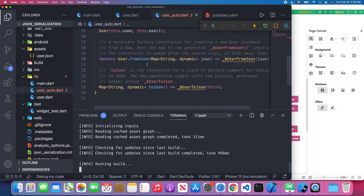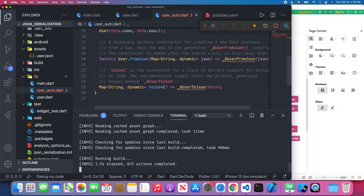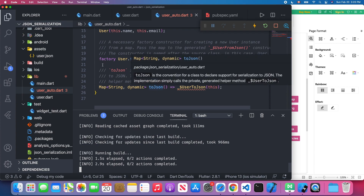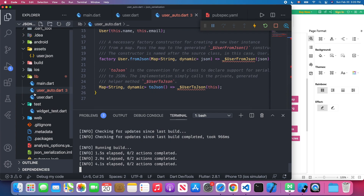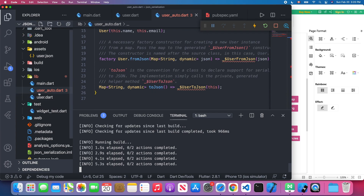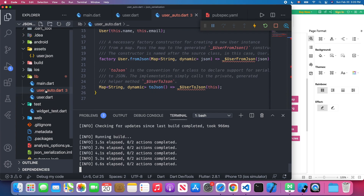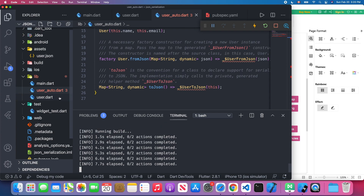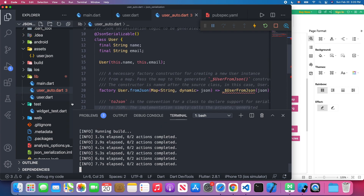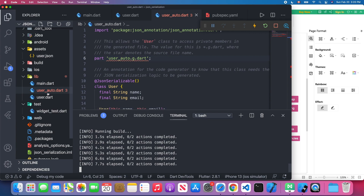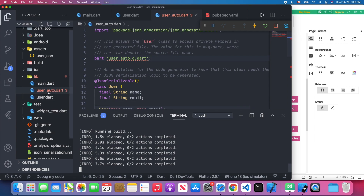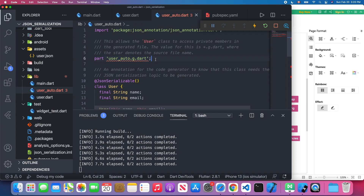It will create the user_auto.g.dart file and include those methods in our user_auto.dart via the part directive. Just wait a few minutes until the action completes.